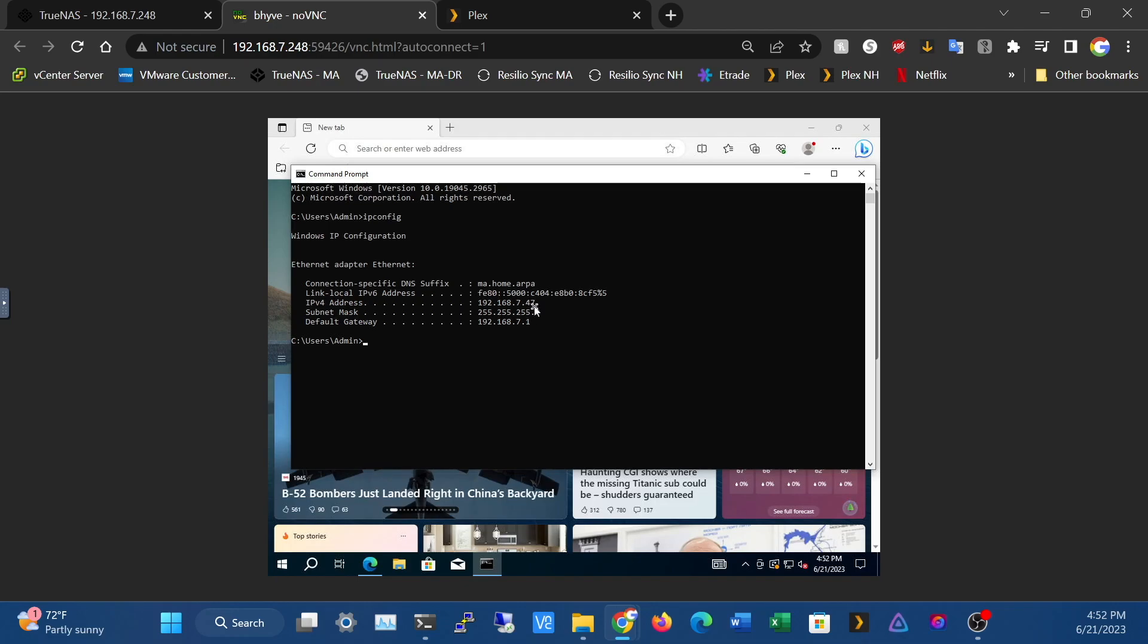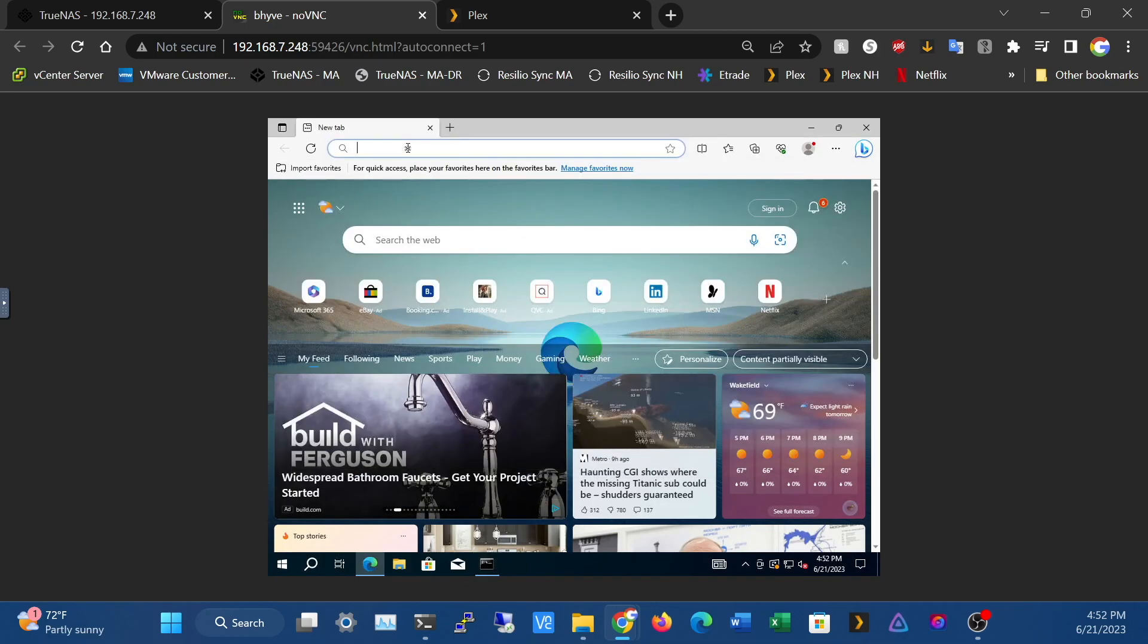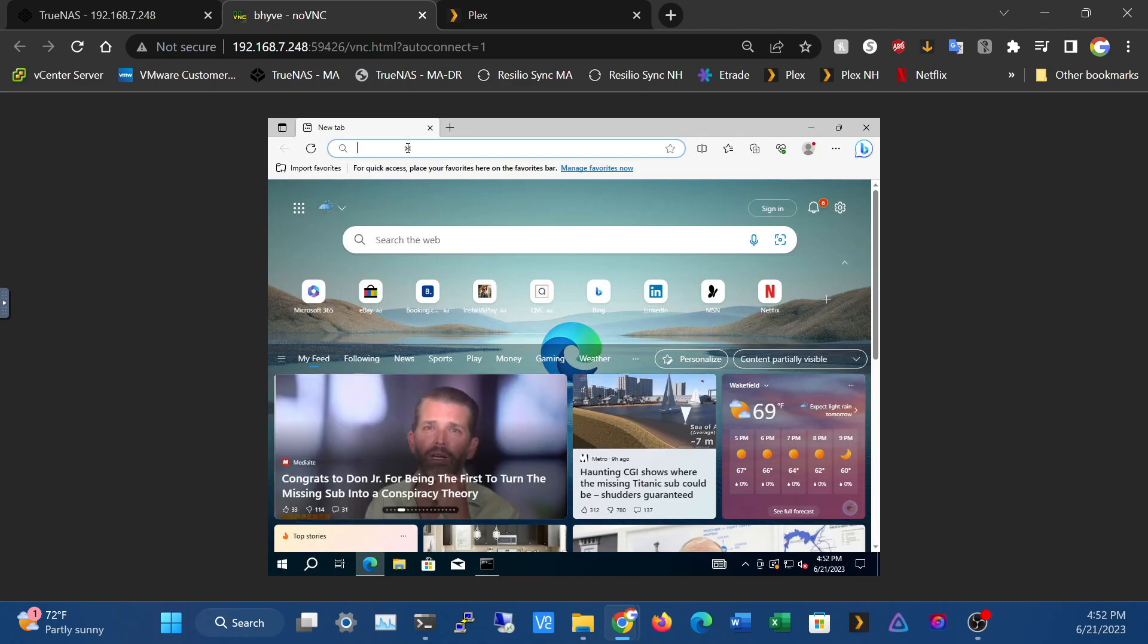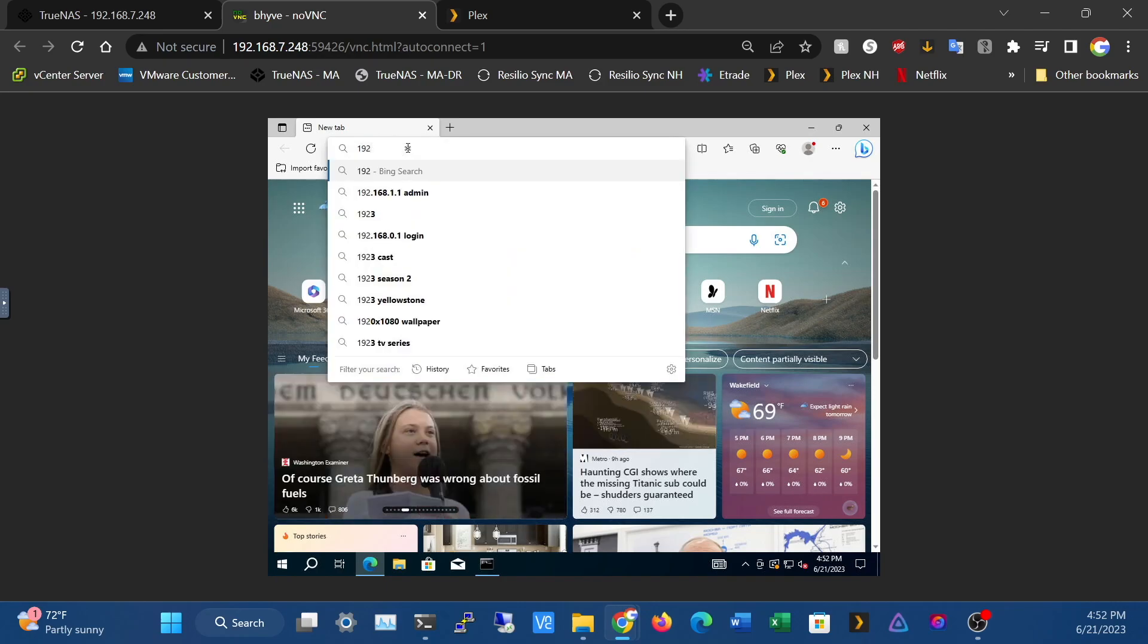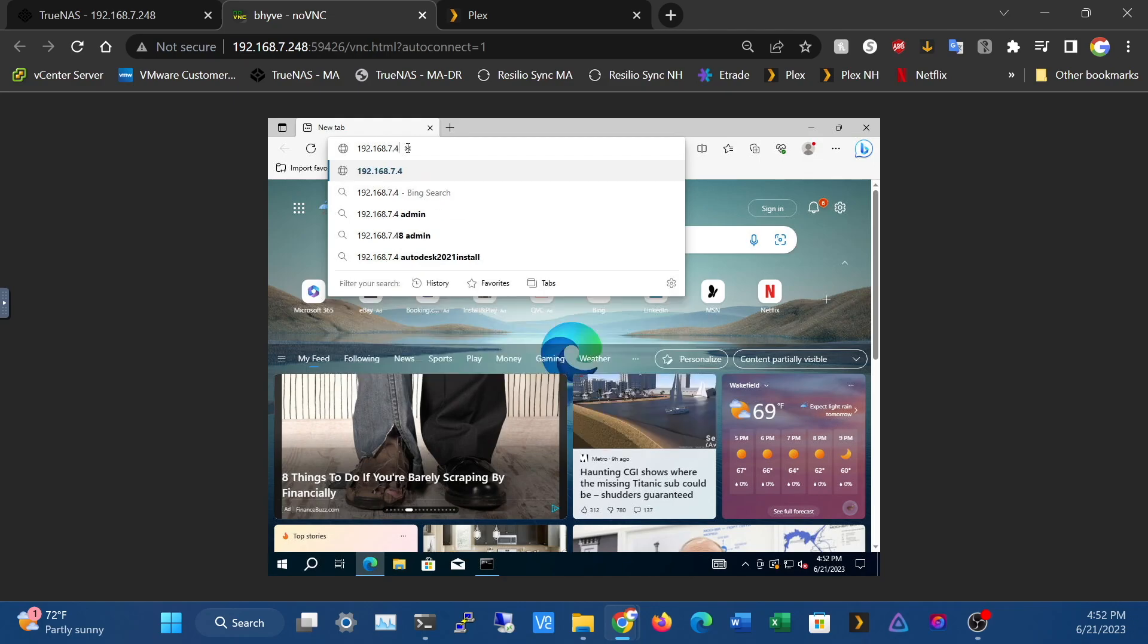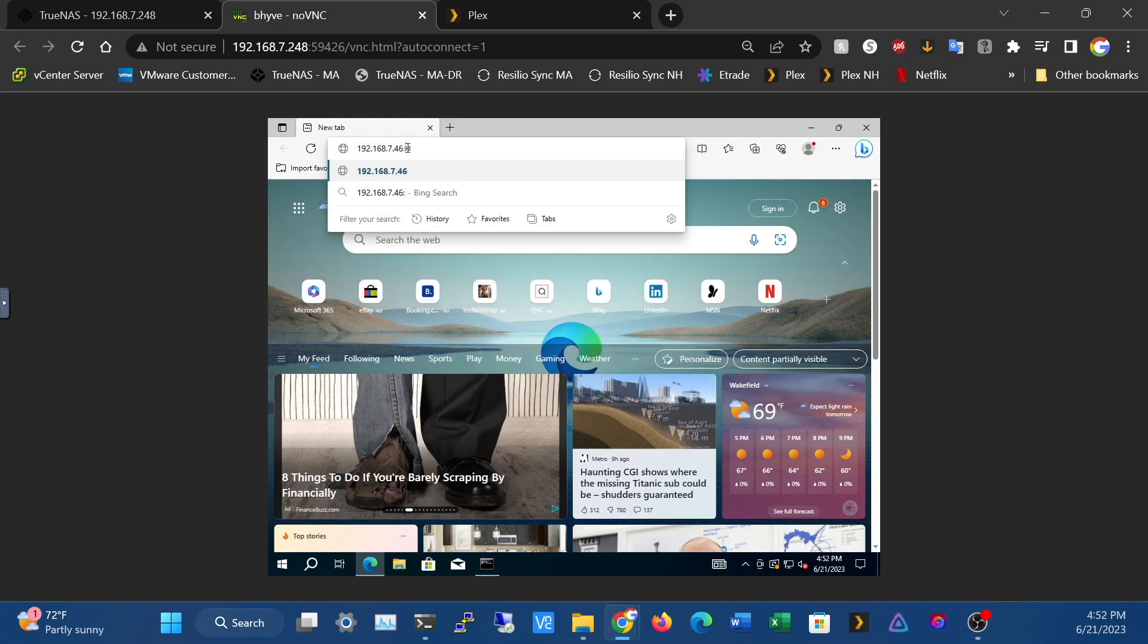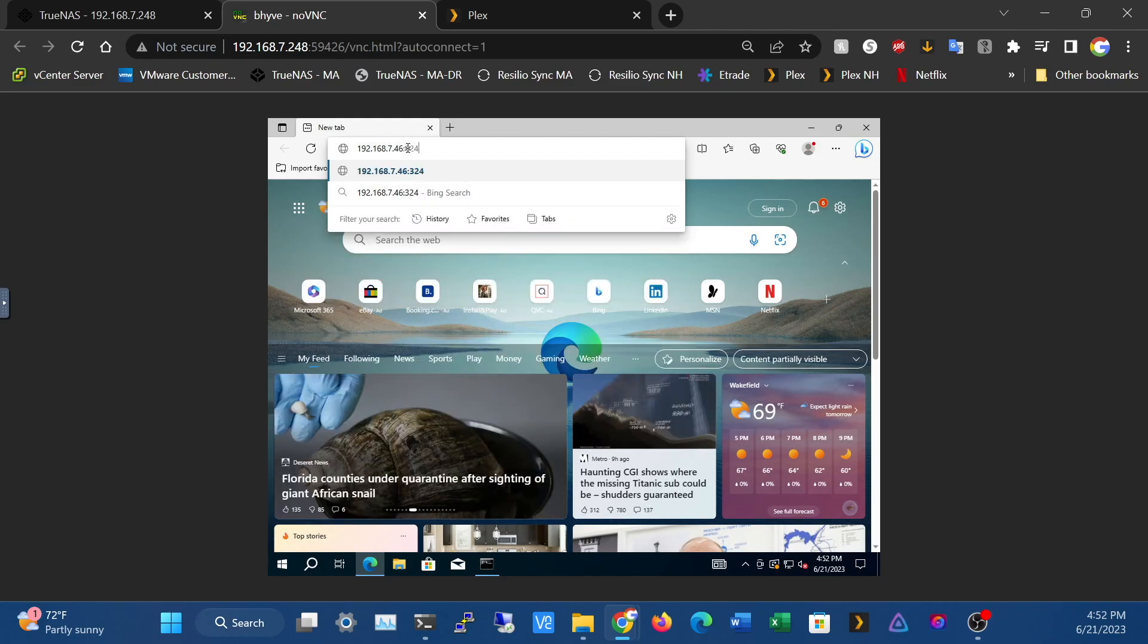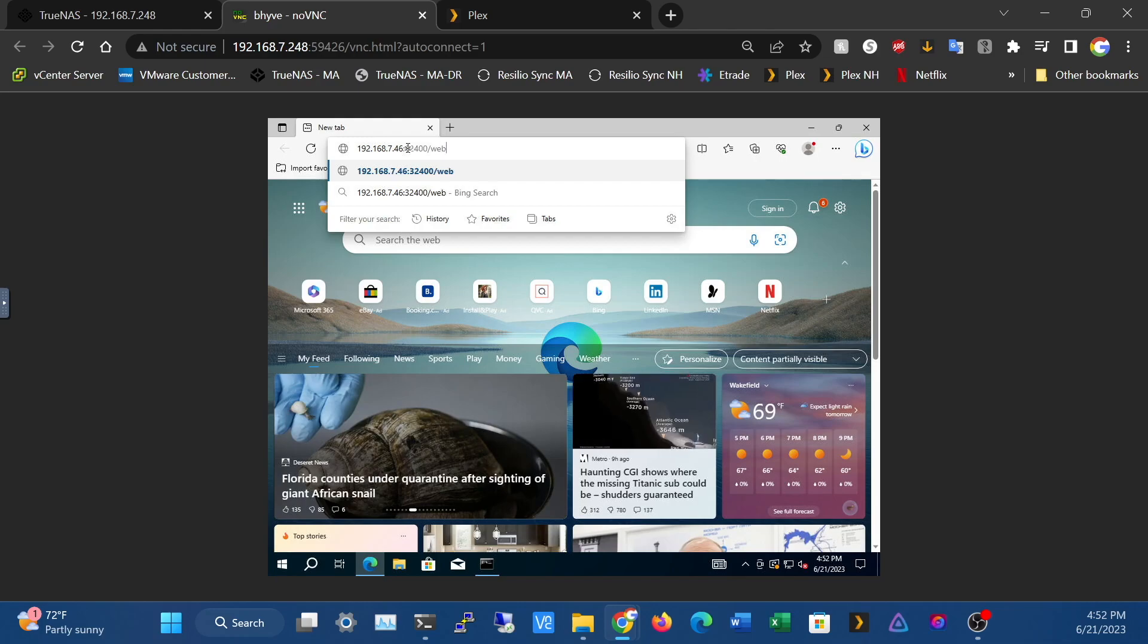You can see there we're on 192.168.7. So we are going to go to Plex at 192.168.7.46, and it's on port 32400/web.